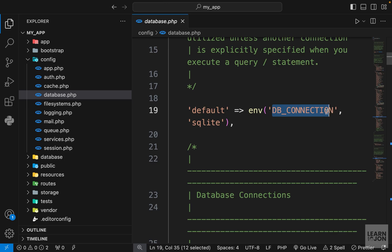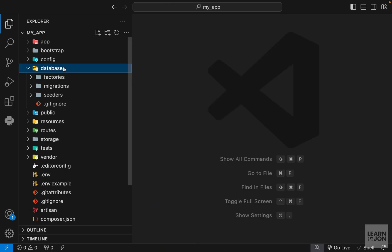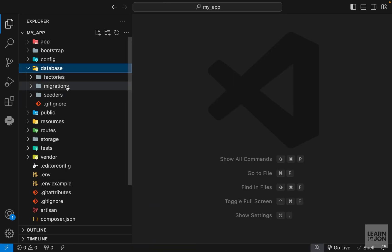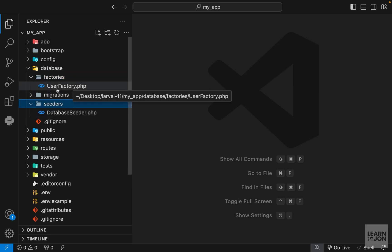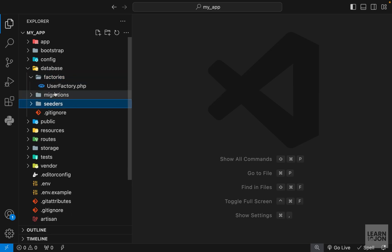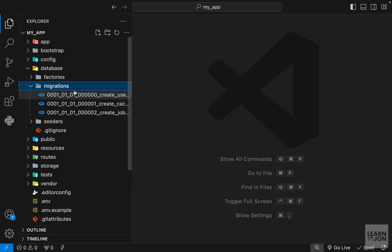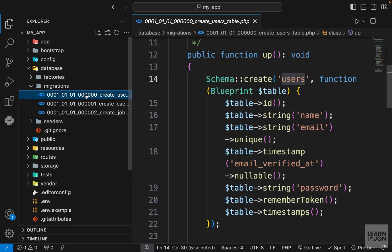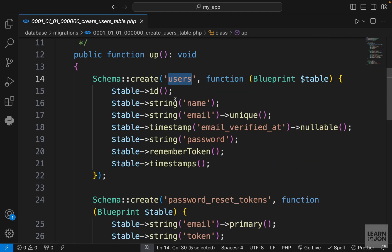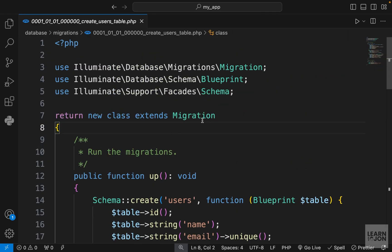Then we have the database folder, and within that we have factories, seeders, and migrations. Factories and seeders are in charge of seeding our database with dummy data for development purposes, and migrations are the files that create our tables within the database.